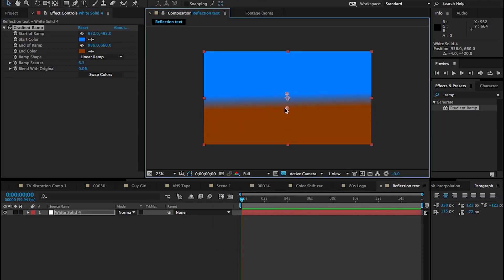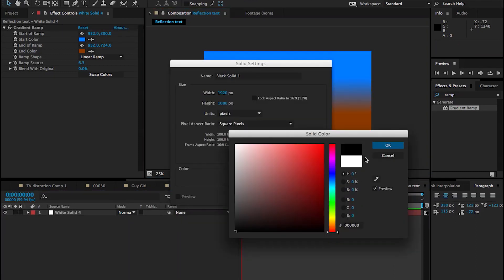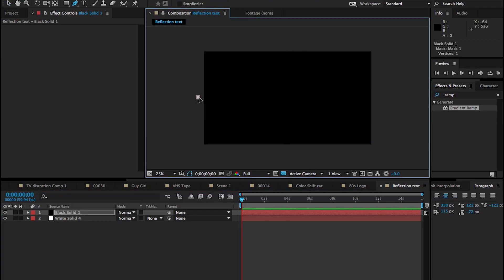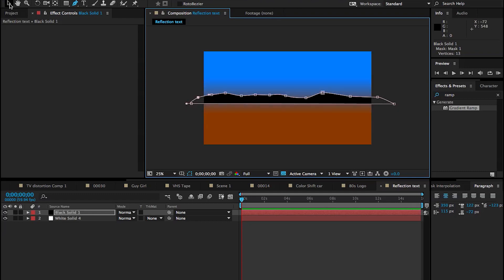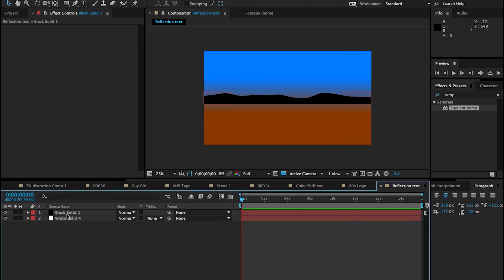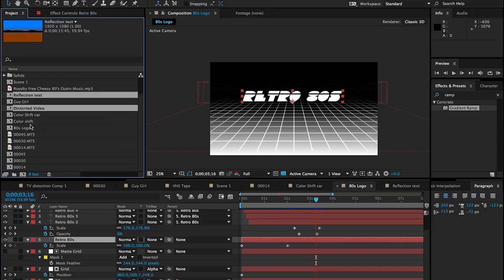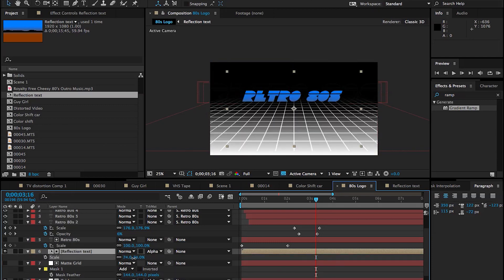To make it look like a reflection, pick a sandy brown color for the bottom. Then add a new black solid and use the Pen tool to create some rough mountain shapes — generic shapes just to fill the inside of the text as a reflection. Now bring that new composition into our main comp, place it below the text layer, and set it to Alpha Matte so we see through the text and it outlines the reflection composition we created.